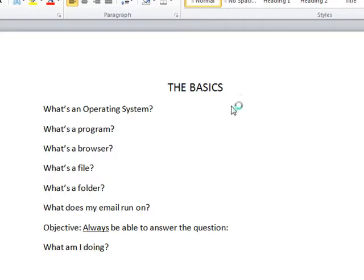Today I'm going to talk about some basics. I'm going to answer some questions like what's an operating system, what's a program — questions that most people watching this presentation probably think they know all the answers to.